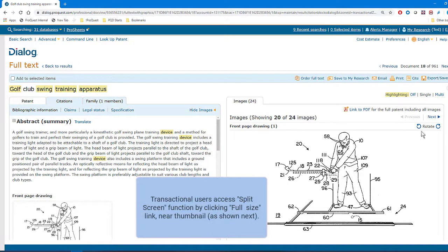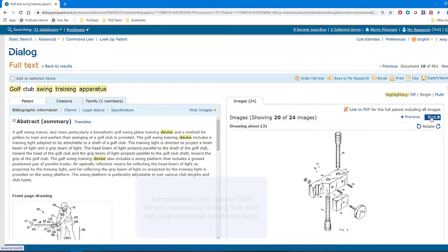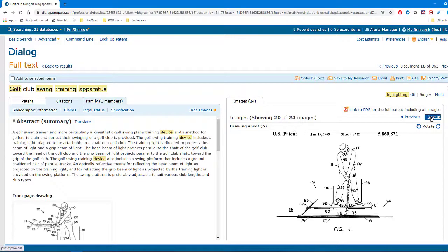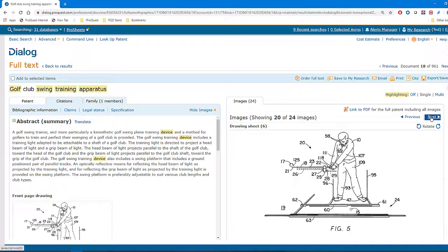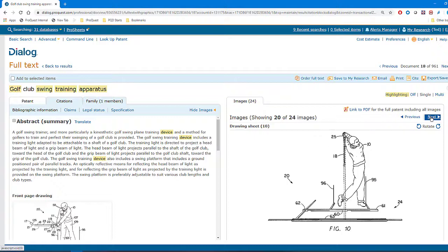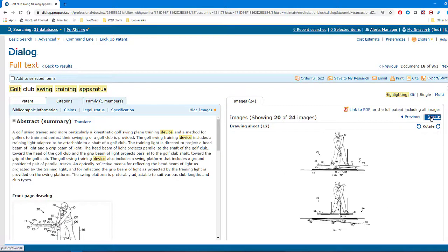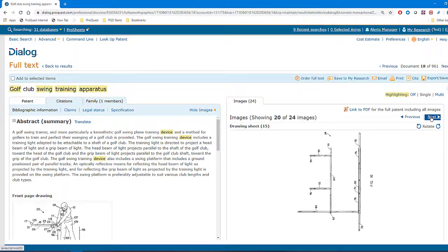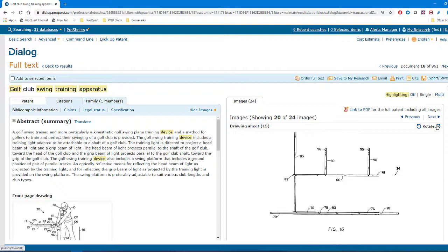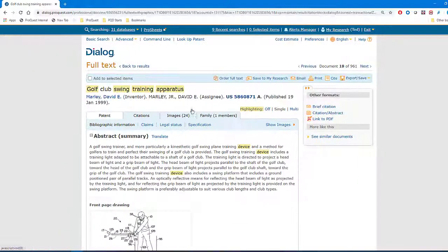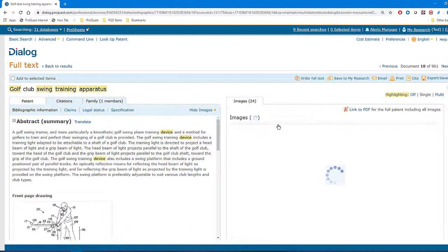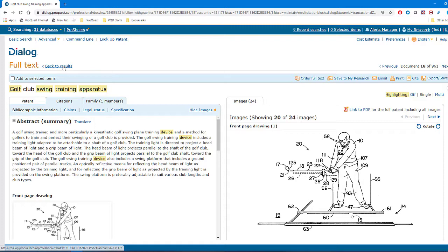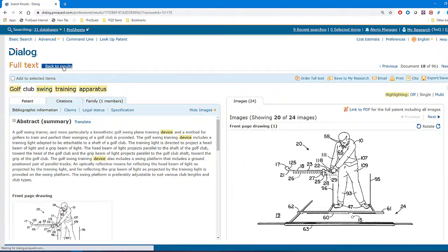On the right, I can scroll through all the images by clicking Next. If any of them are presented sideways in the record, I can click Rotate to turn them around. And if I want to see only the text for a while, I can toggle between the Show Images and Hide Images. And when I'm done looking at this record, I can click Back to Results and return to the list.